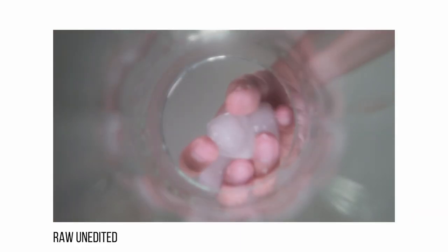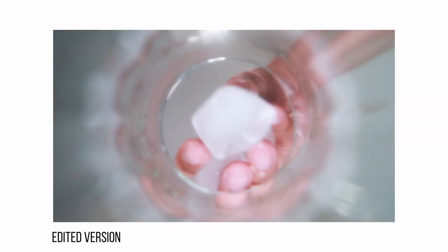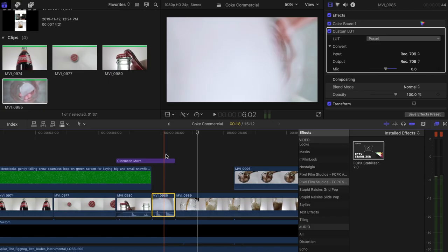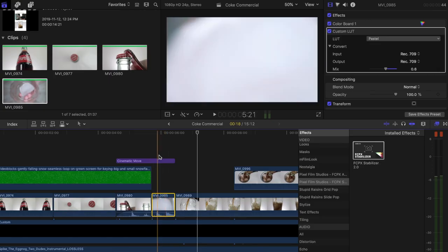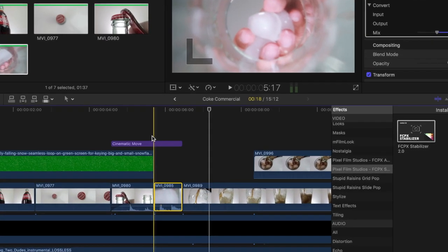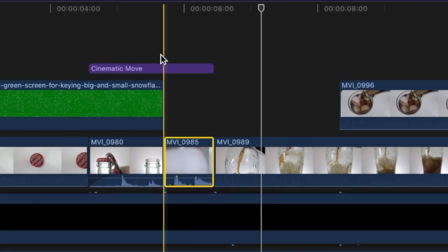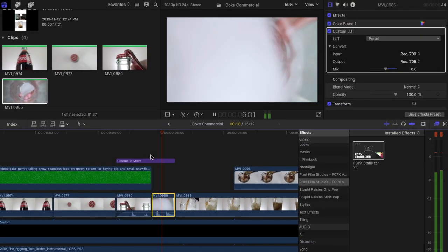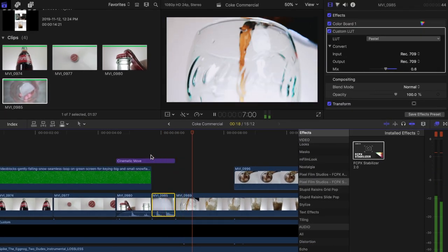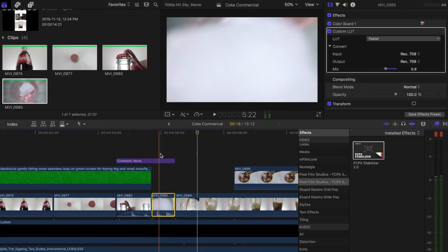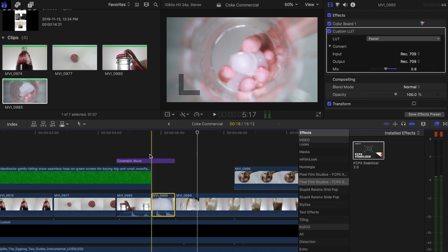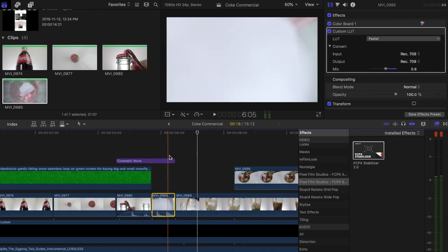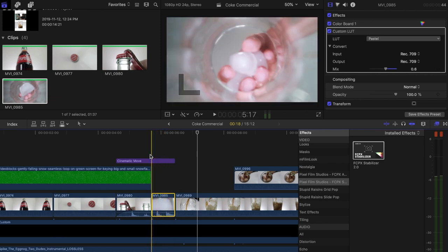The fourth shot is a quick shot of me dropping ice into a glass. I didn't do anything special since it was just a quick scene. I used the same sound from the clip I captured and extended the Cinematic Move effect to add a slight rotation to the clip as well — though you can barely see it since it goes by so quickly.